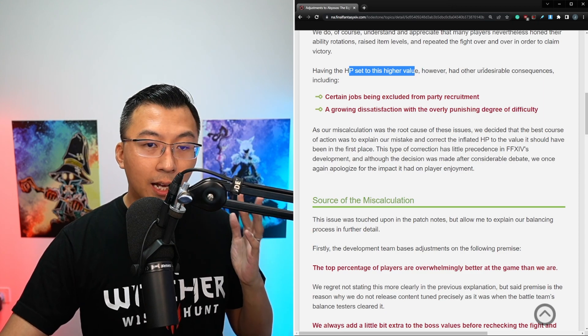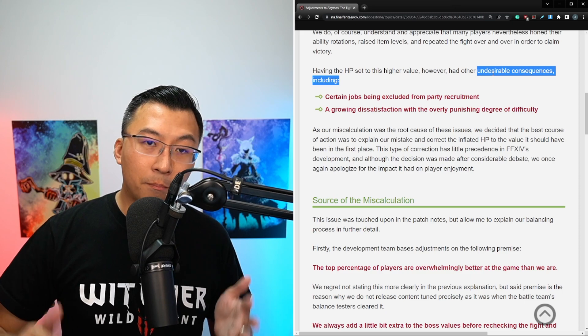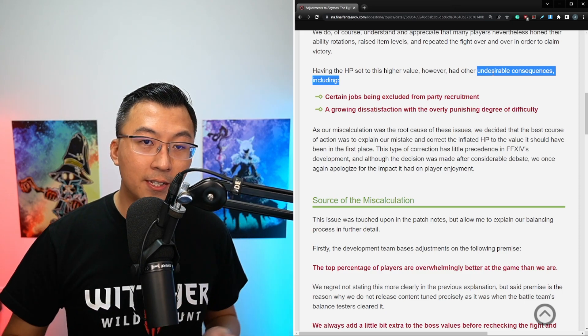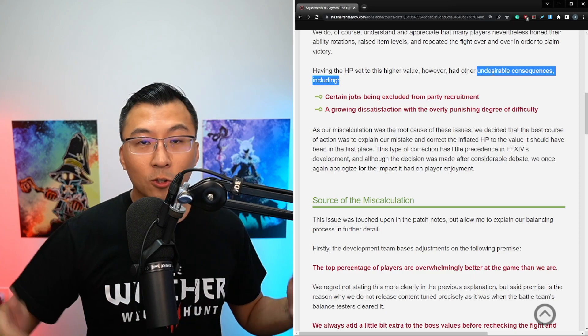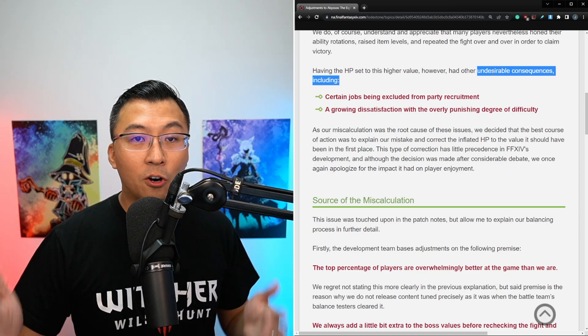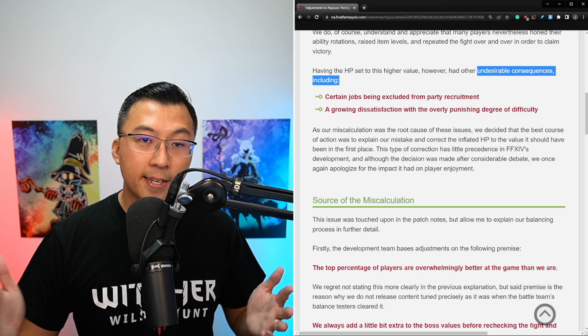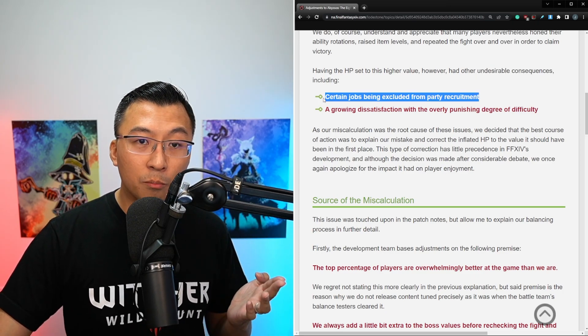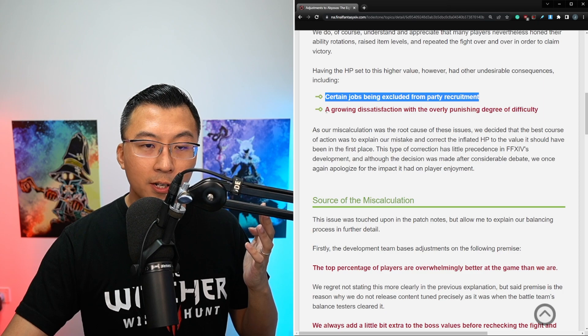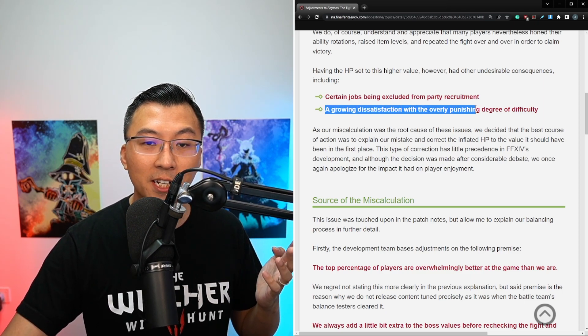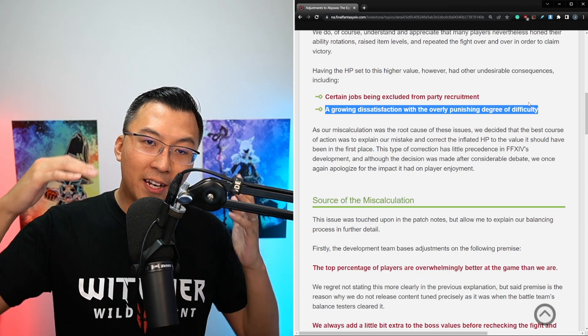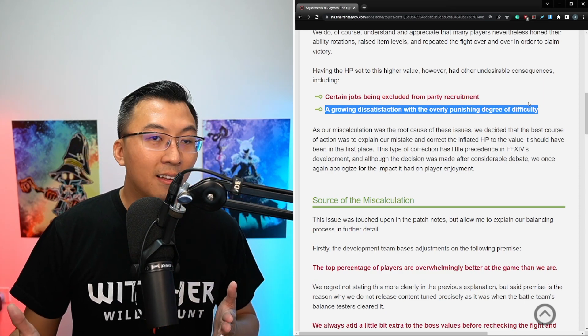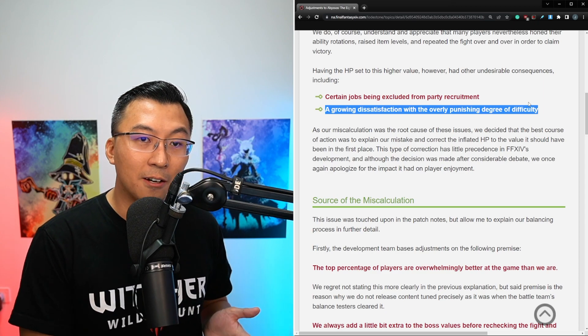And the reason why they nerfed the boss is that with the initial health pool pre-nerf, there were certain undesirable consequences including certain jobs being excluded from party recruitments. And I'm sure you guys have seen it in party finders. No machinists allowed, no paladins allowed. Another issue of leaving the boss as it was is that there's a growing dissatisfaction with the overly punishing degree of difficulty.